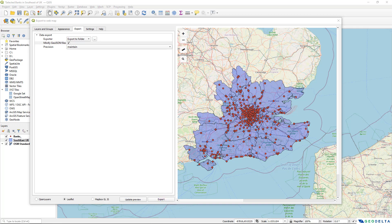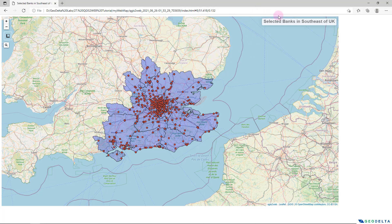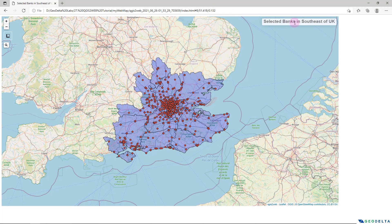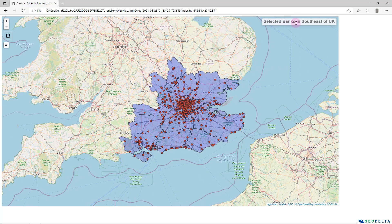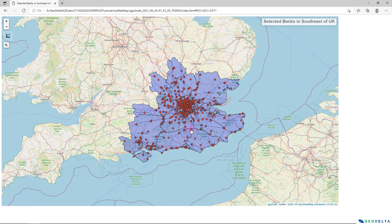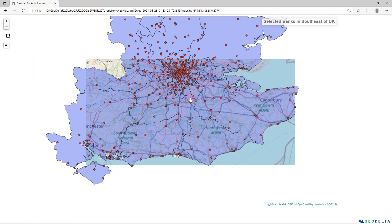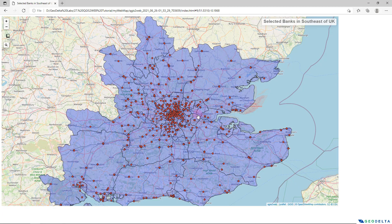And just in a matter of few seconds, I will have my map running completely in a web browser. And right over here, you can see the map title that we added selected banks in southeast of UK. And I can pretty much do whatever I did previously using my QGIS interface.